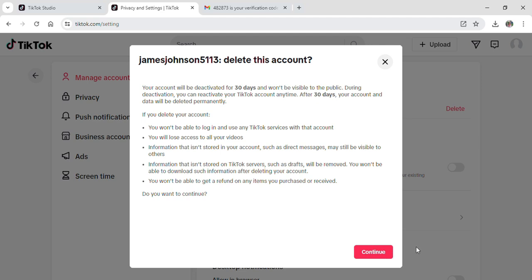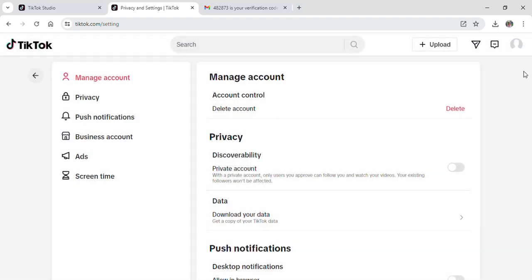And that is simply how easy it is to delete your account from TikTok. I hope you guys found this video helpful. If you did, make sure to leave a like, subscribe to our YouTube channel, hit the bell notification, and don't forget to drop a comment. See you guys in the next video — thank you for watching!